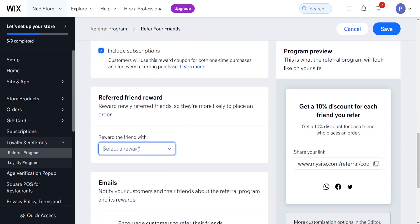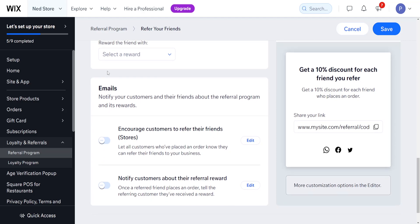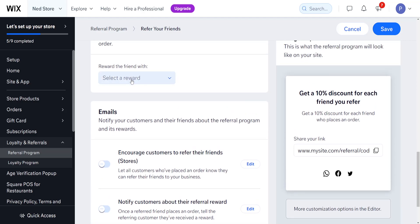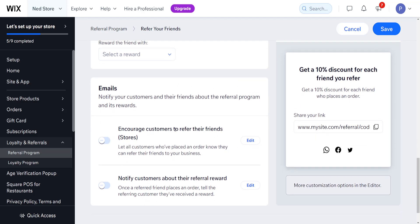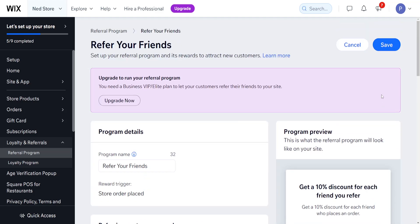For the referred friend reward, we can again choose a coupon or no reward. If we want to add another reward and encourage customers to refer friends, we can notify them by email — notifying customers about the referral reward as soon as they receive it.